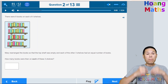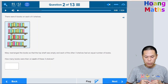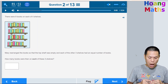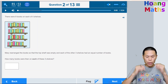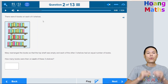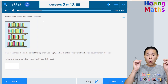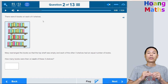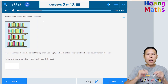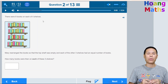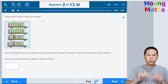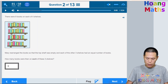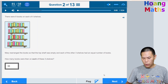There were nine books on each of four shelves. Mary arranged these books so that the top shelf was empty and each of the other three shelves had an equal number of books. How many books were on each of the three shelves? Nine books times four shelves equals 36 books altogether. Then 36 divided by 3 equals 12. Click on the box and type 12, then click Next.